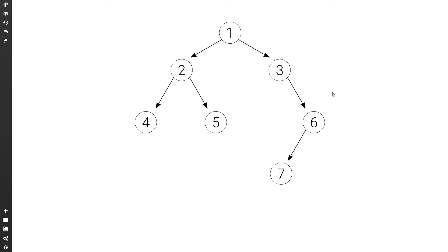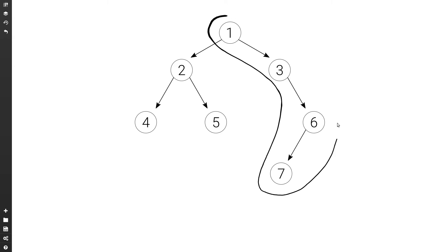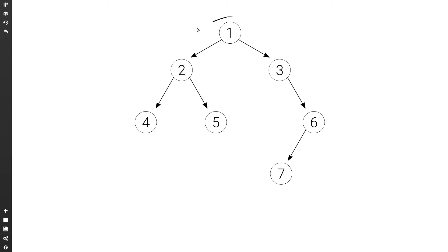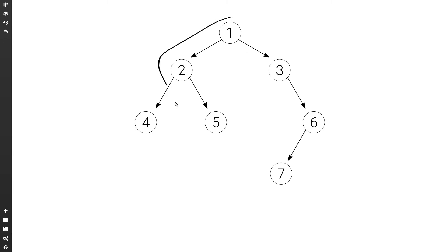Let's see how to find the height of a binary tree. By height we mean the number of edges in a path from the root node to a leaf node that is the largest. For example, in this tree the path that consists of most edges from the root node to a leaf node is from one to seven, because it consists of three edges. On the other hand, the path from one to four and one to five consists of only two edges. The height of this tree is three.